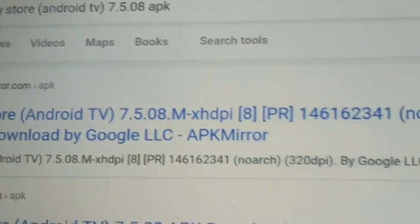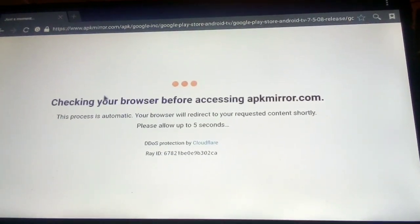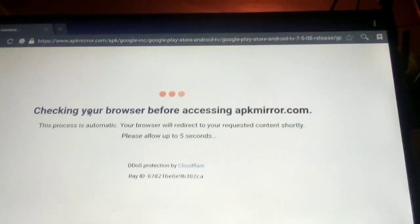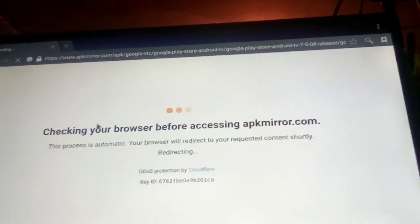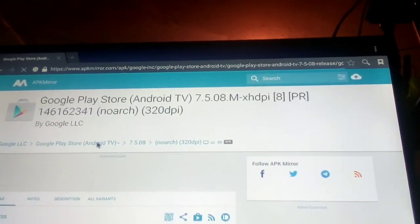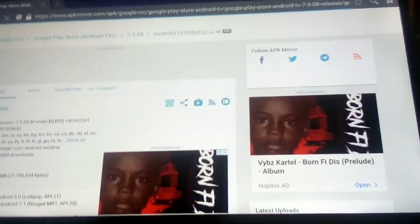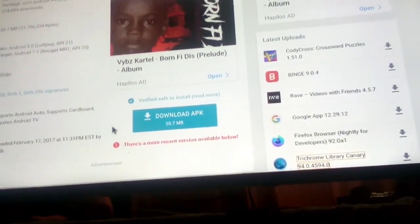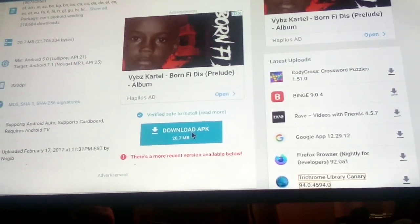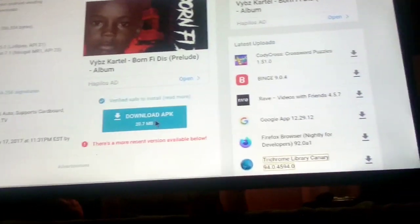We're gonna click the first result we see — it's this website, this one right here. Click that one and it's gonna browse. Before accessing, we're gonna scroll down to where you see this link.